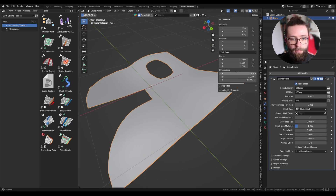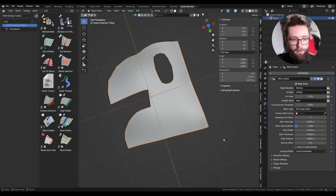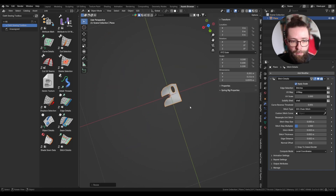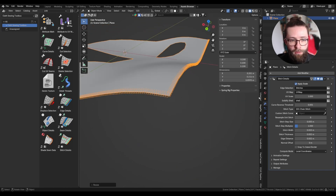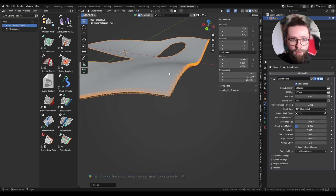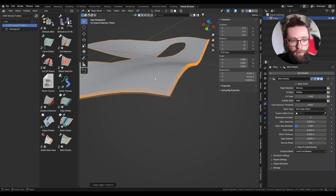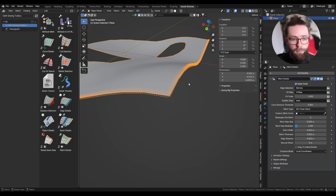We can already rescale everything because stitches are made to be rather small, and here my plane is around 2 by 2 meters, so I'm going to reduce it by a factor of 0.1. Here we can see the effect of the first parameter: 'apply scale'. This acts the same as applying the scale with Ctrl+A, so if you disable it and apply the scale on the object it will look the same as a non-uniform scale with this set to true.